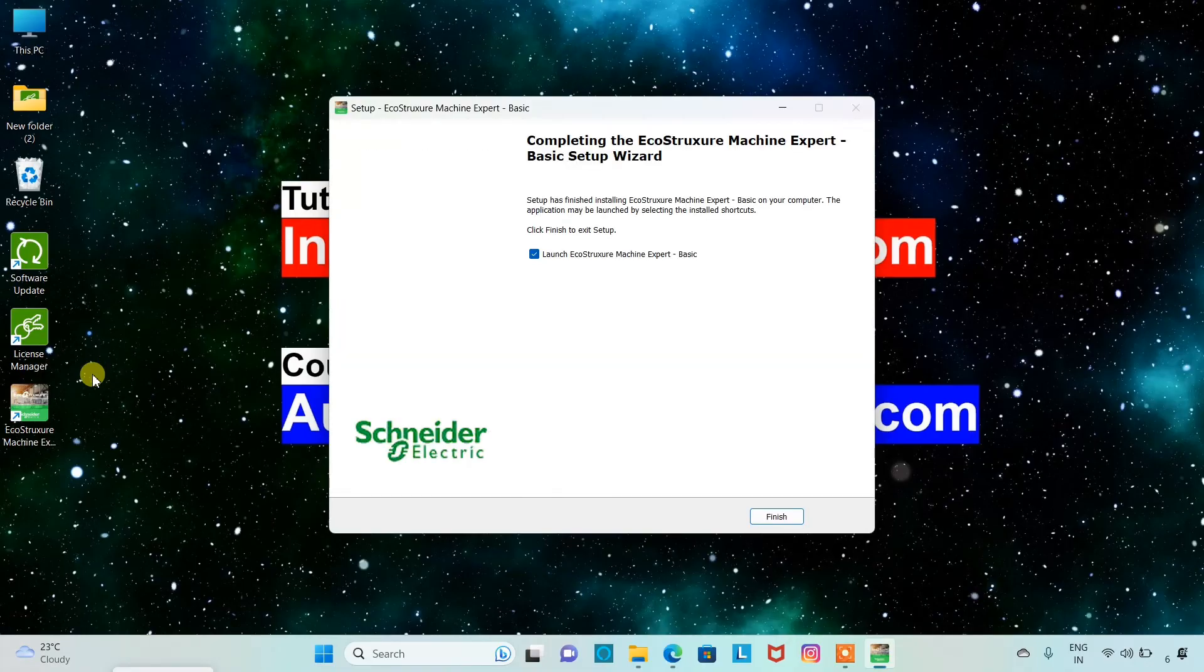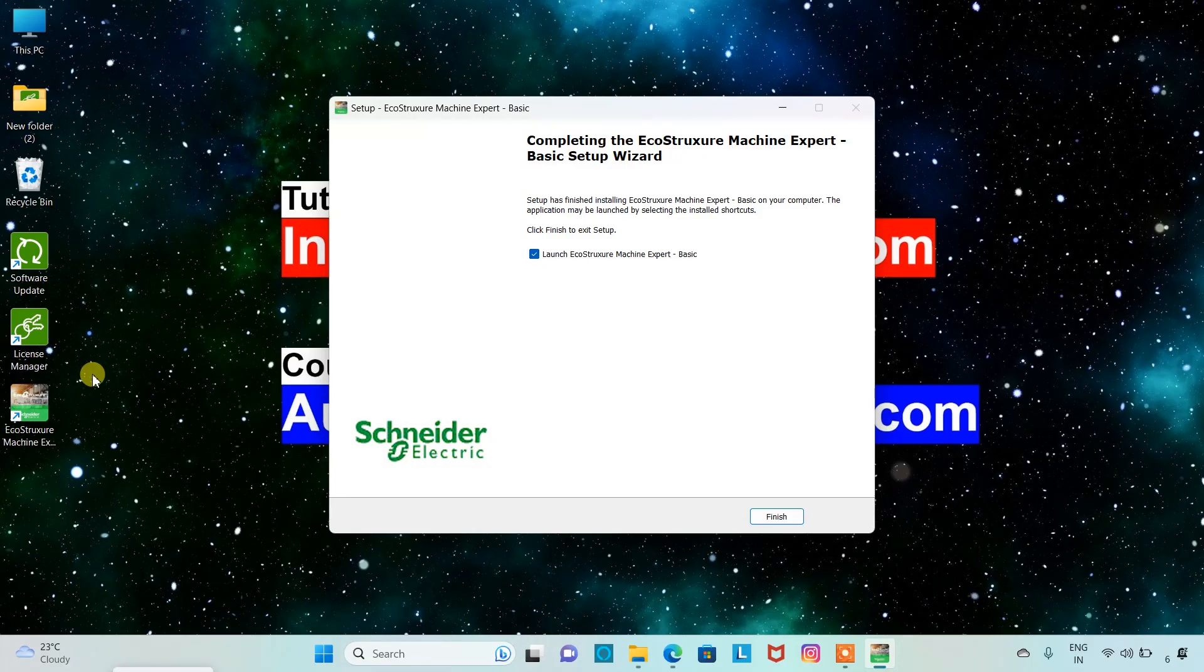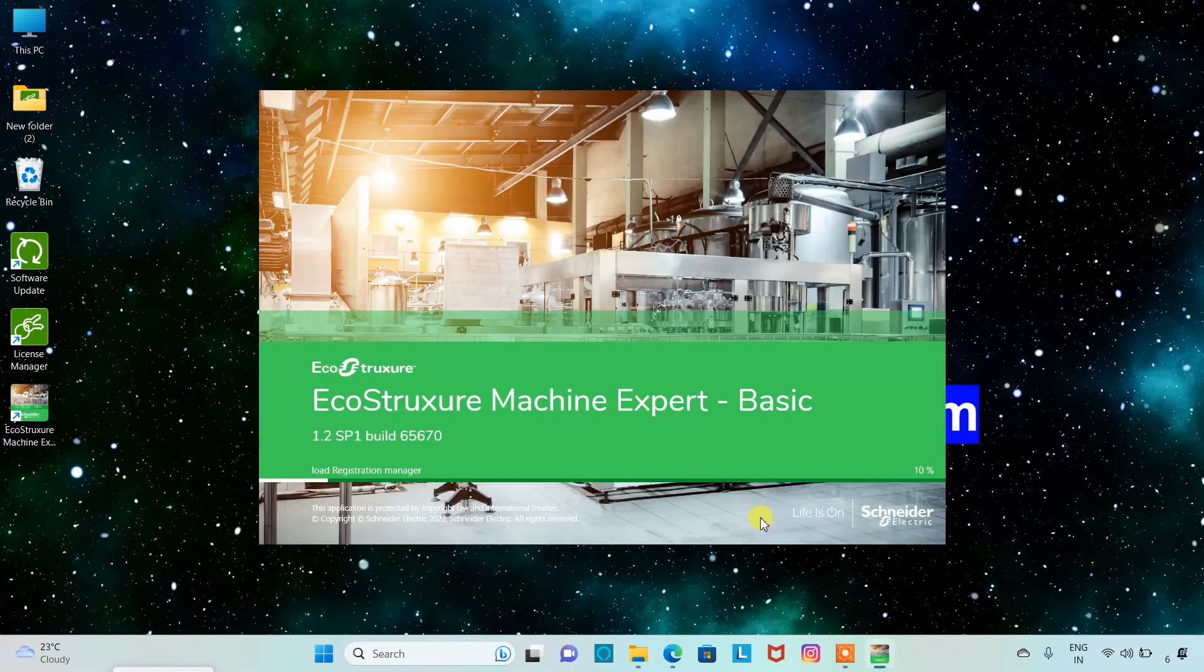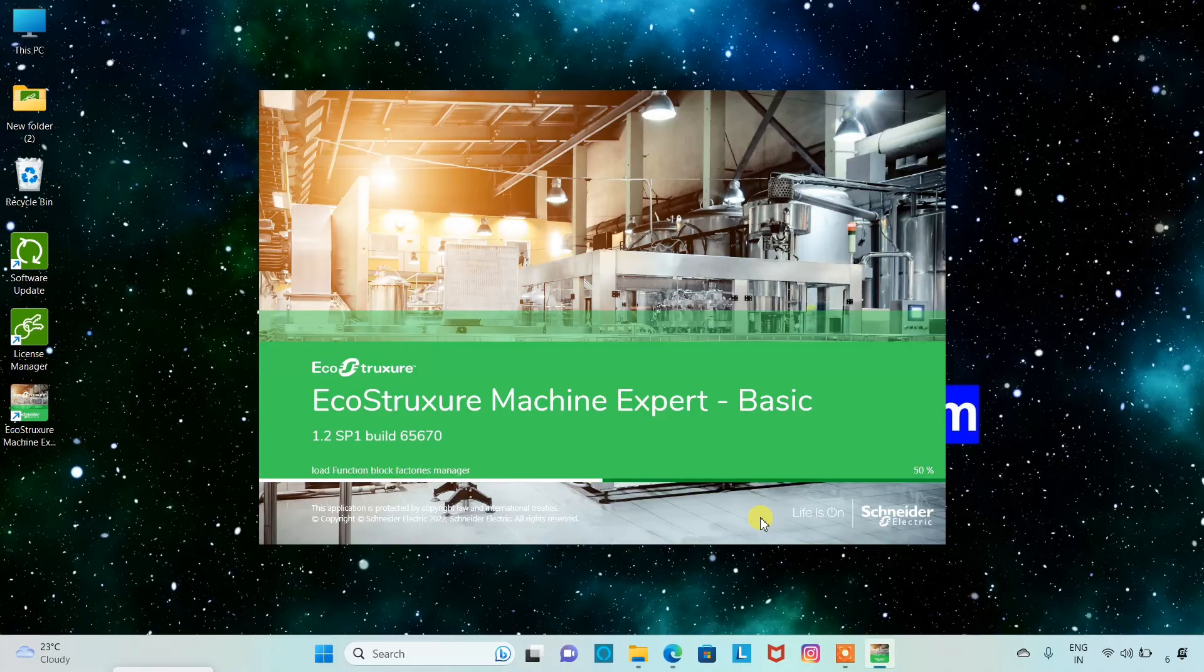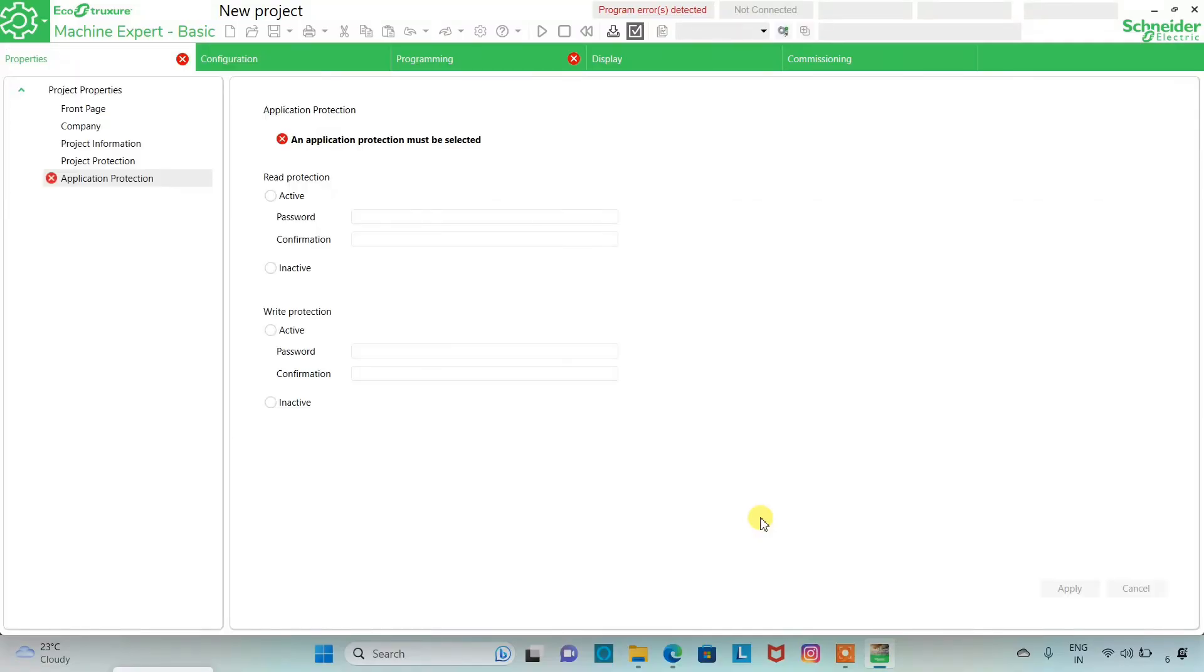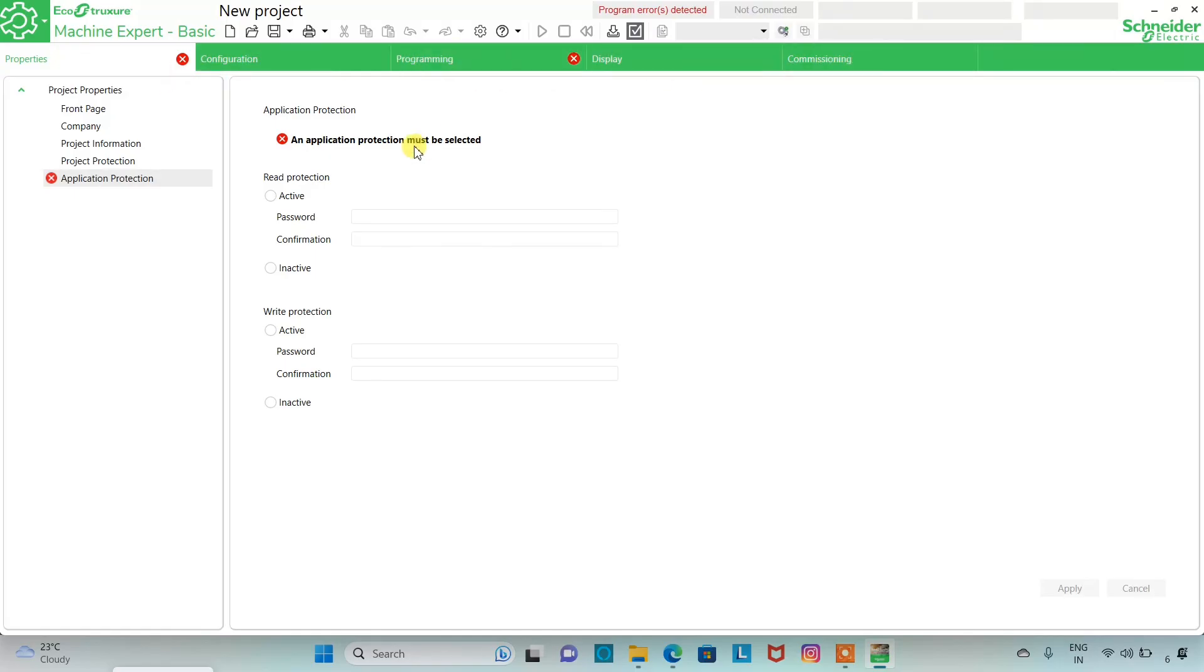So the EcoStruxure Machine Expert Basic setup wizard has completed. We will click on finish and the software will automatically open. This is the interface of this software. These are different tabs: properties, configuration, programming, display, commissioning. We will get to know about all these things in our upcoming videos.